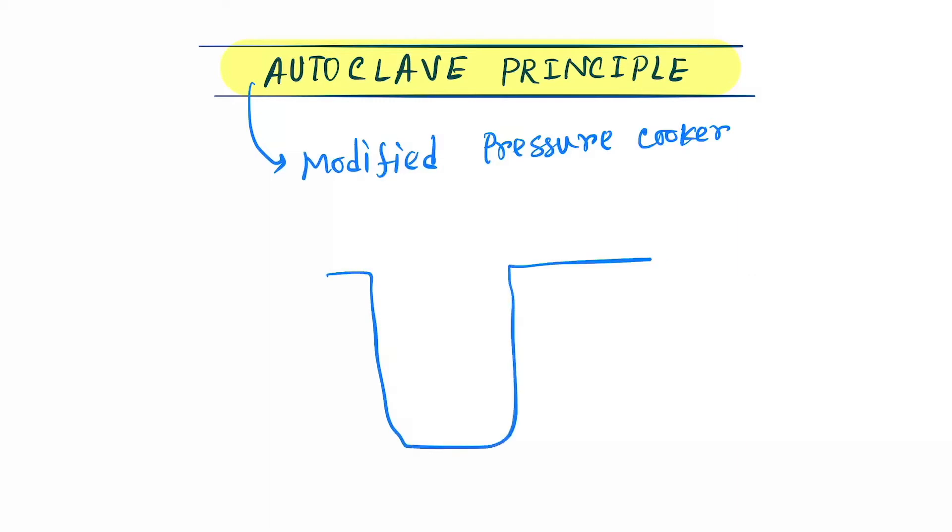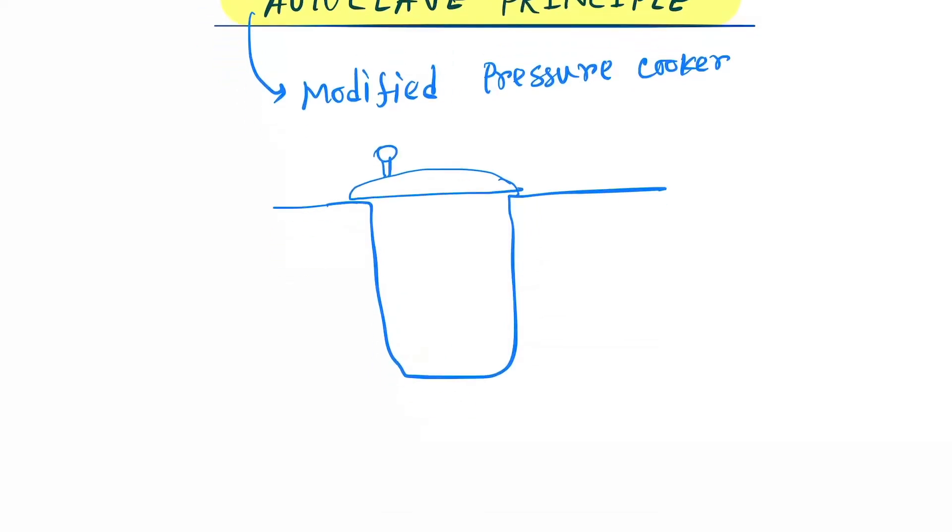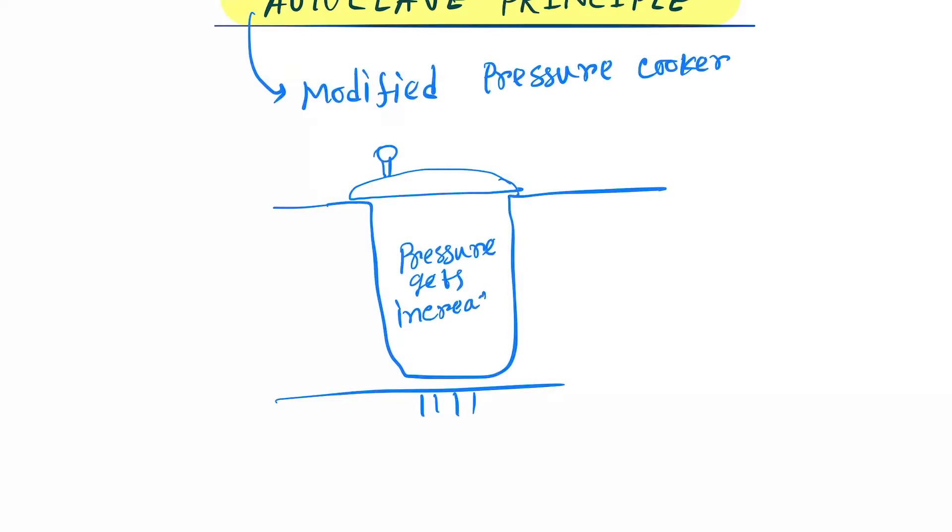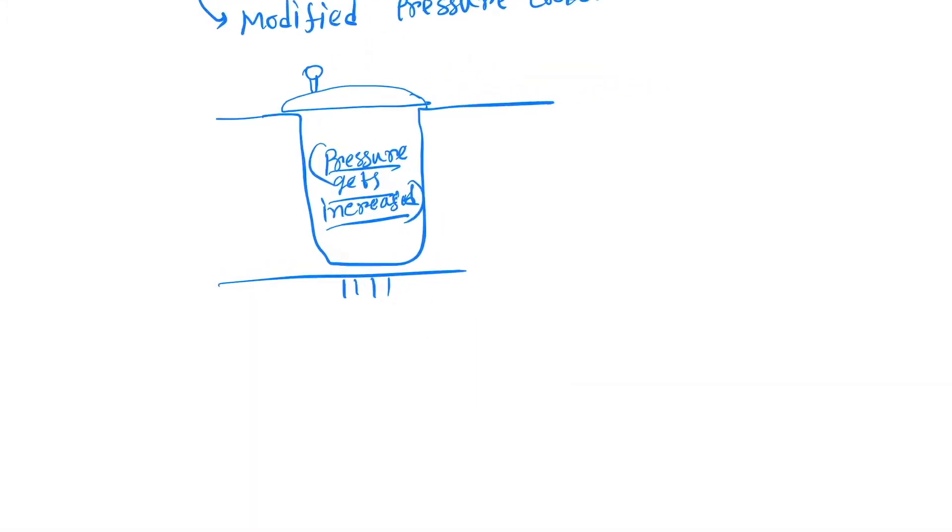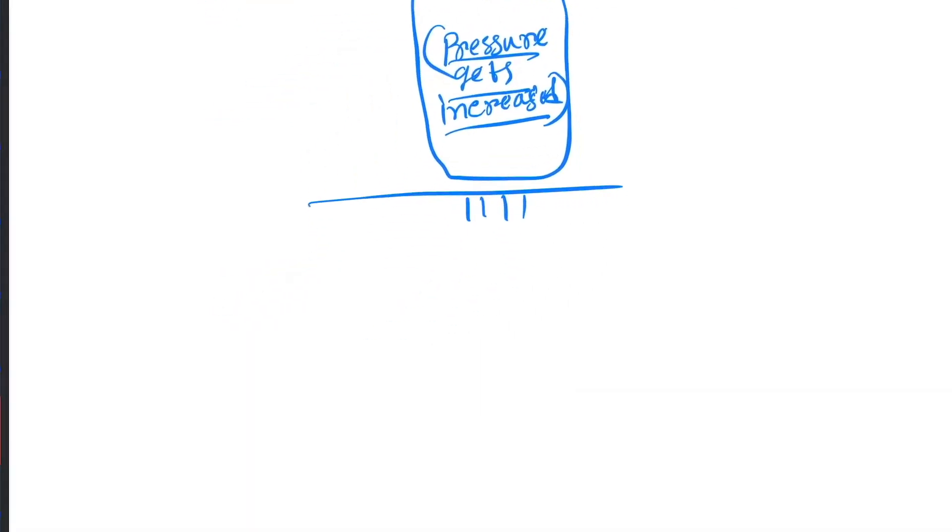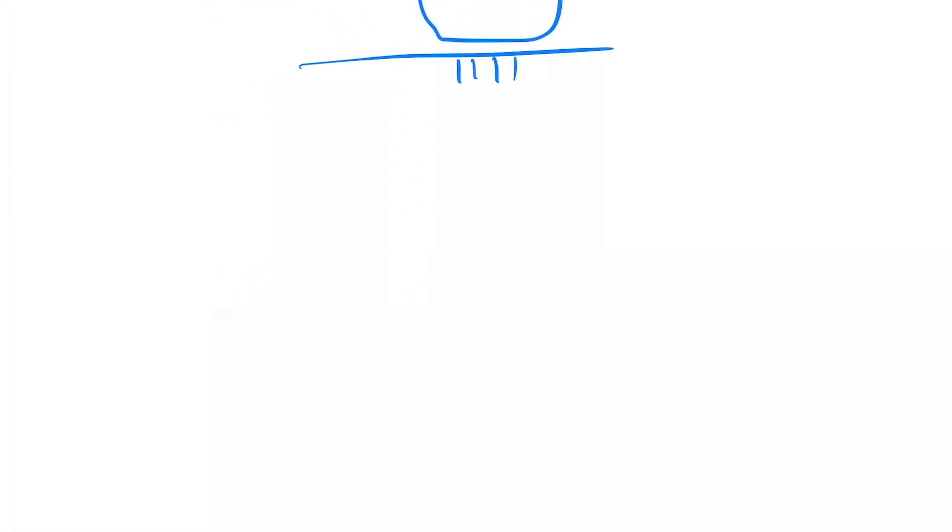This is the pressure cooker and we cover it like this. Then we give heat. After giving heat, inside pressure gets increased greater than the atmospheric pressure. So this is the principle - the same principle occurs in the autoclave. Let's see what temperature and pressure we have to give in the autoclave.